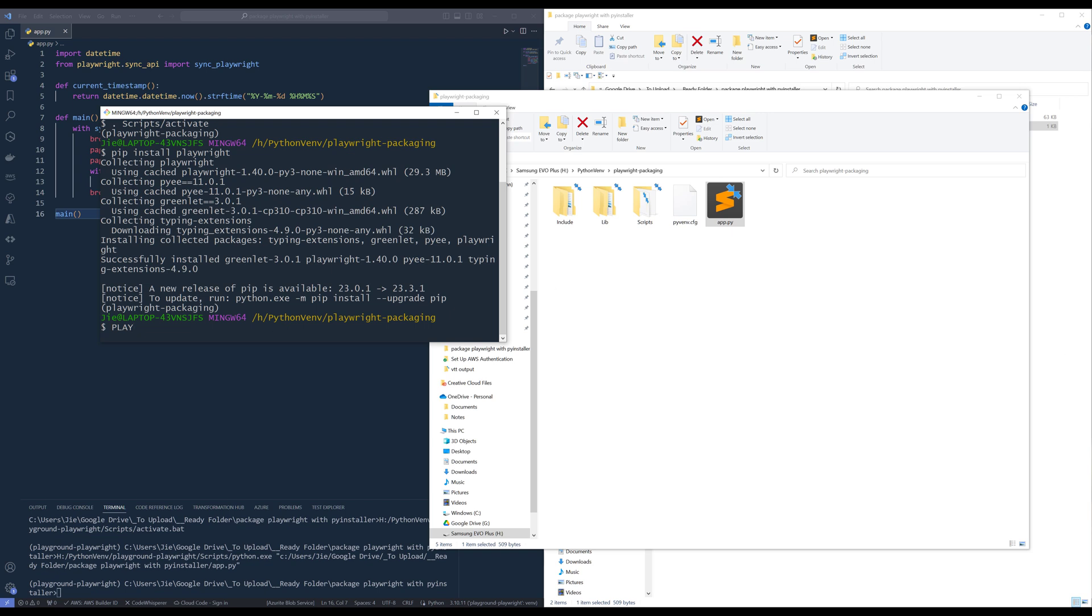So, here, I'm using bash, but if I'm using other terminal, such as PowerShell or command line tool, the instruction should be relatively the same. So, here, I'm going to set the Playwright browser's path environment variable to 0 to indicate that I want to save the browser driver file in the same folder as the application. So here, we're going to set the environment variable to 0.